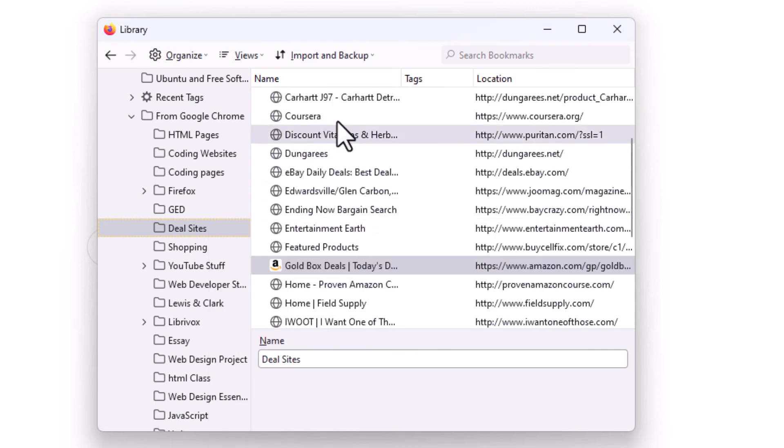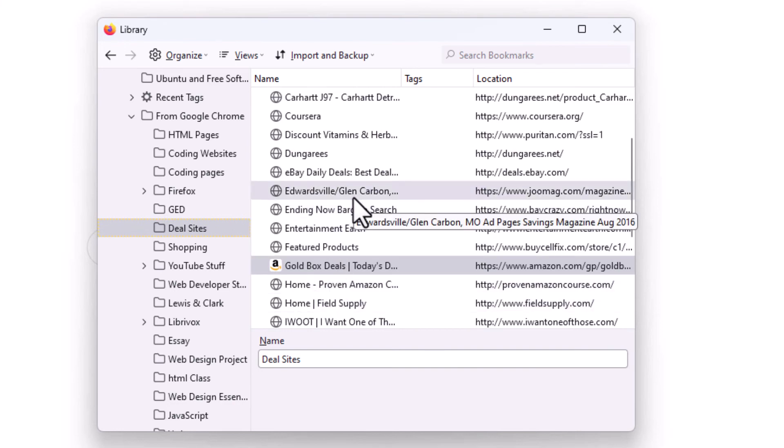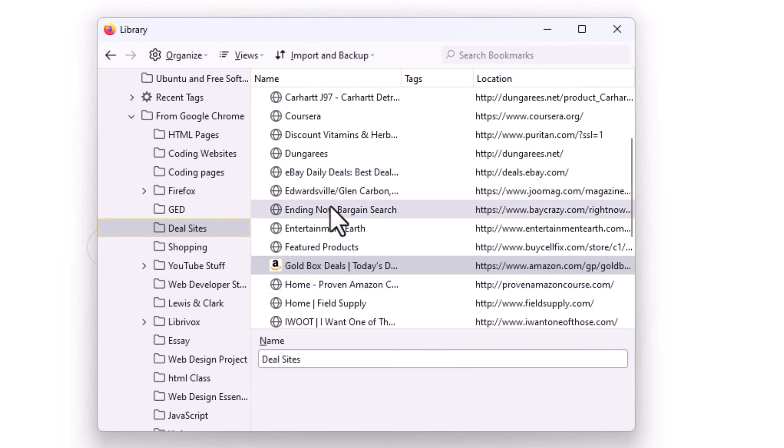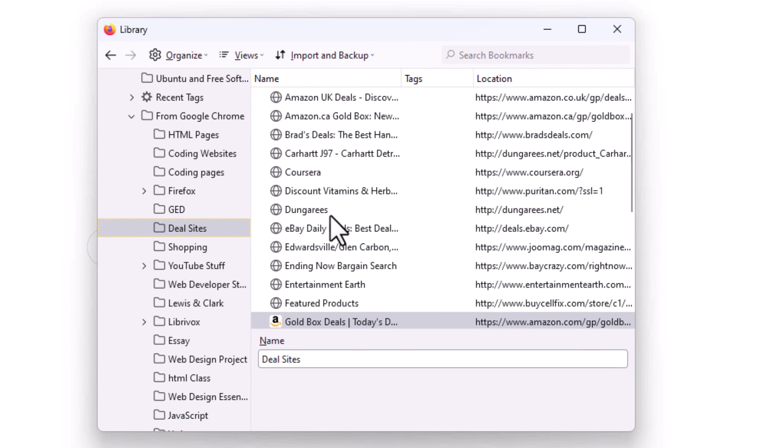And now as you can see, my bookmarks are in alphabetical order. Kind of easier to find your bookmarks if they are in alphabetical order. But that is how you access the bookmarks manager in Firefox. Thanks for watchin'.